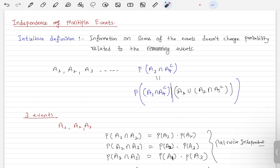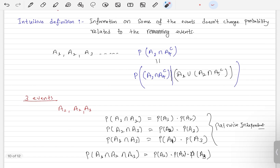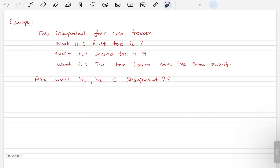Hello everyone, welcome back. Last time we looked at the independence of multiple events — how we can check their independence. Now let's look at an example. We have a fair coin and we are tossing it two times, and these tosses are independent, meaning the occurrence of the second toss has nothing to do with what happened on the first toss.